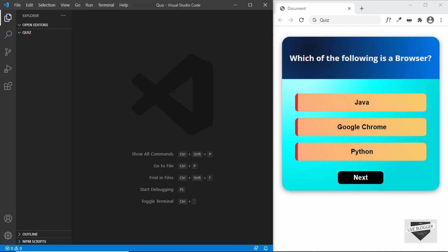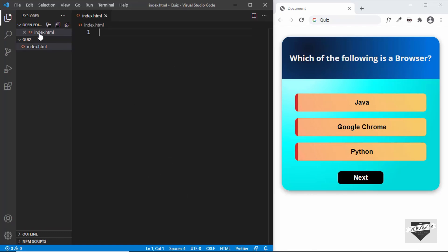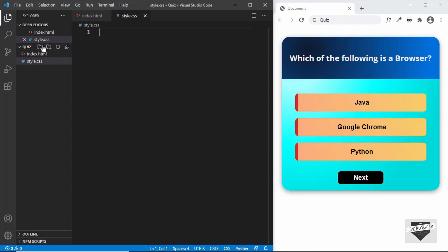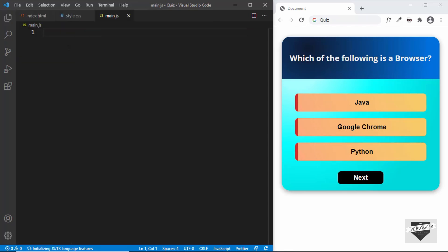With that being said, let's go ahead and start designing this quiz. First of all, let's create an HTML file. I have this blank project open inside VS Code. Let's create a new file and name it index.html, one more file called style.css, and one more file for the JavaScript named main.js.